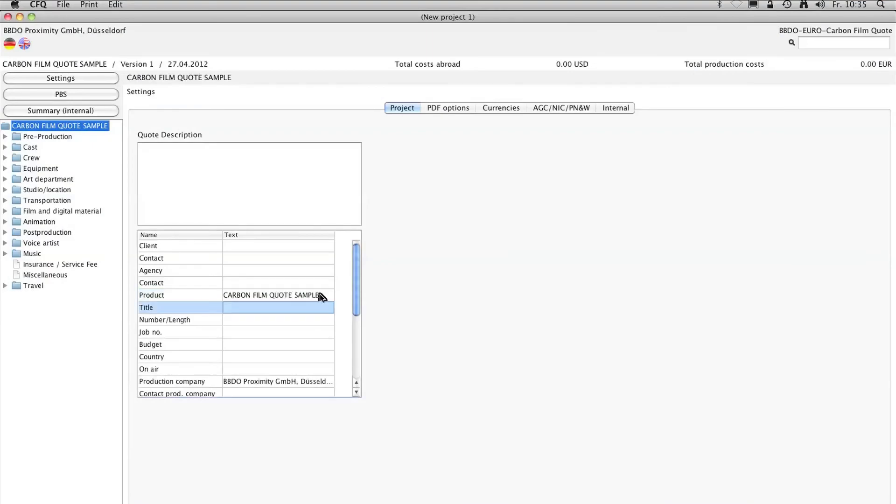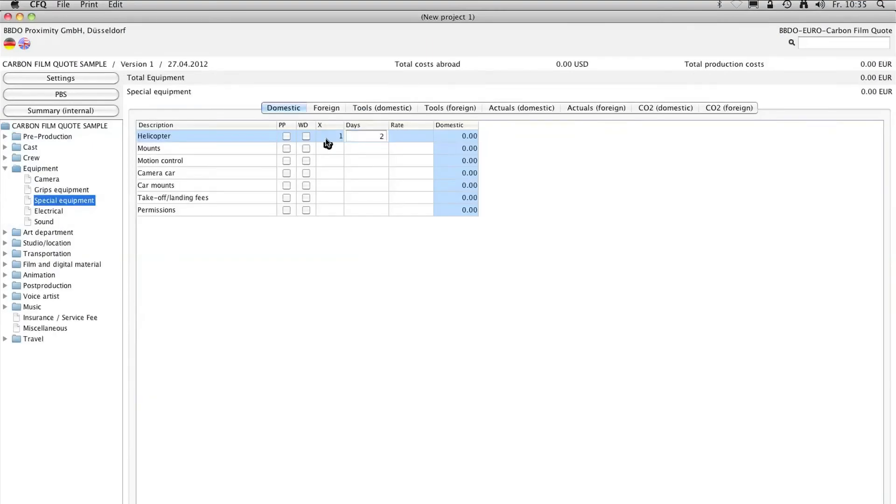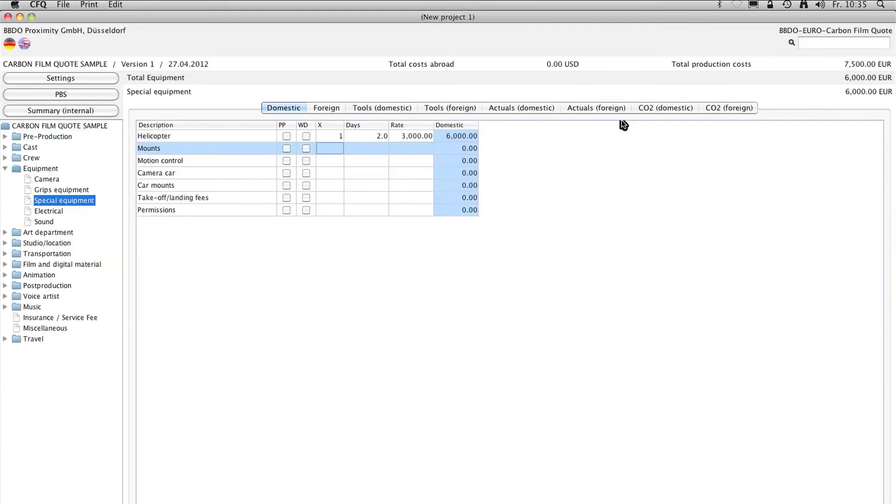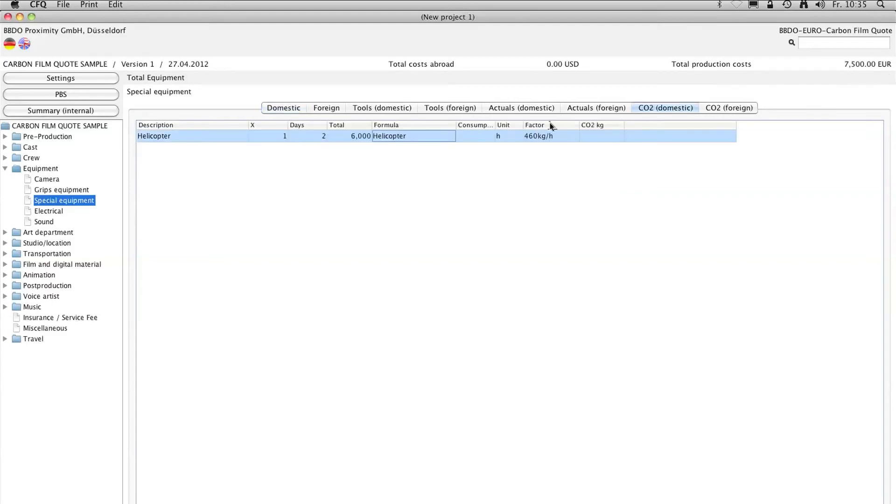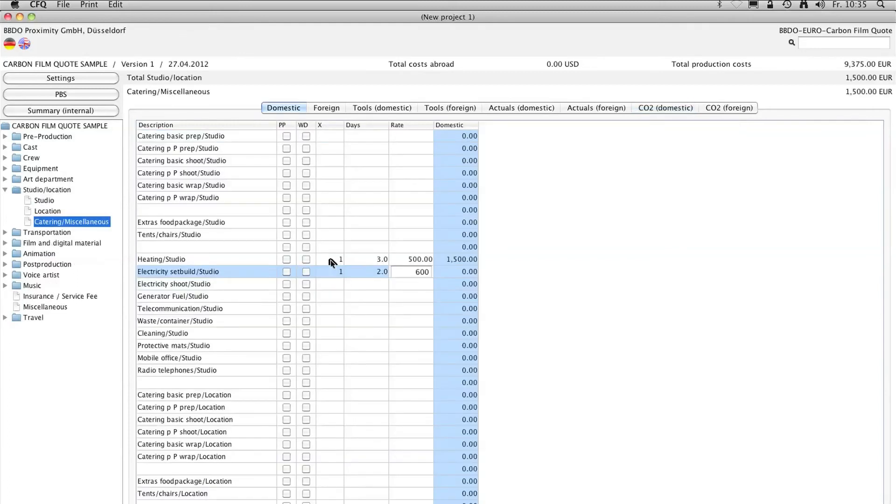This is a short demonstration of how the carbon film quote software works. Let's take a helicopter, for example. It's in the air for maybe six hours. That's a lot of CO2. Enter the euro values in your production bid.